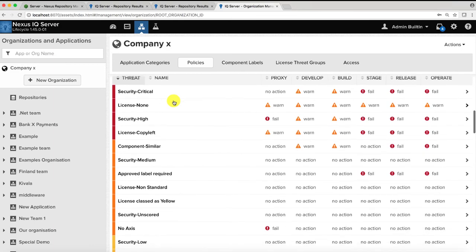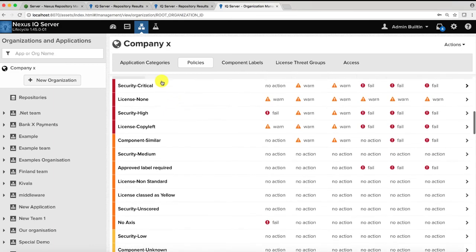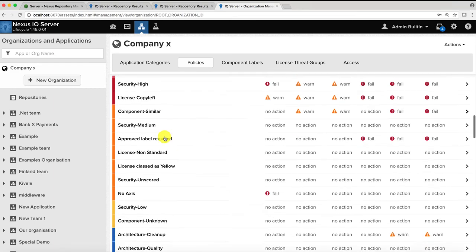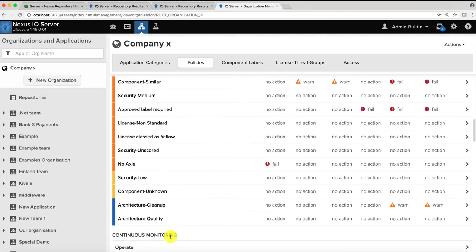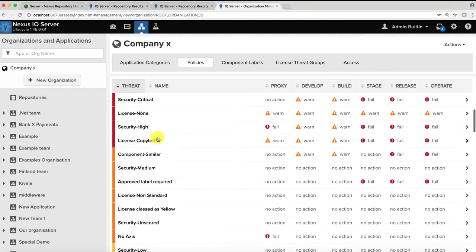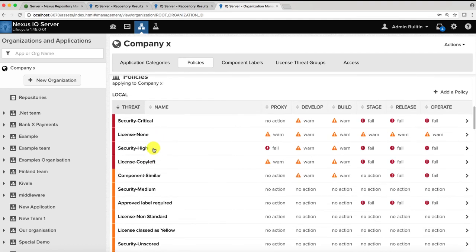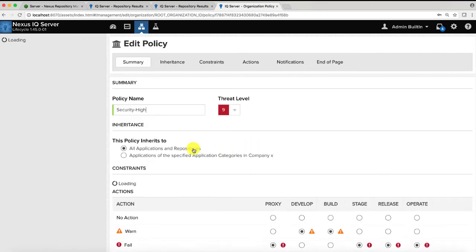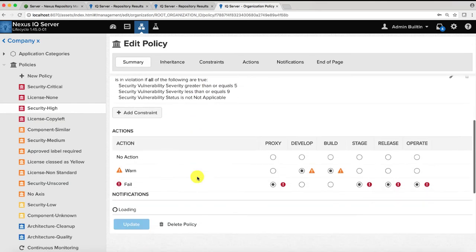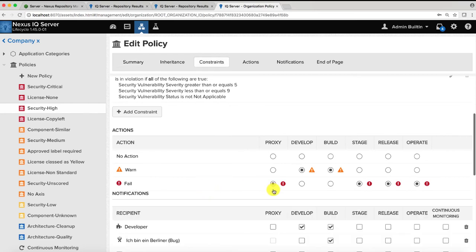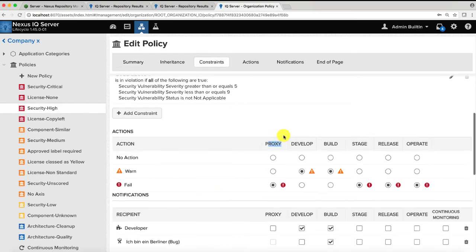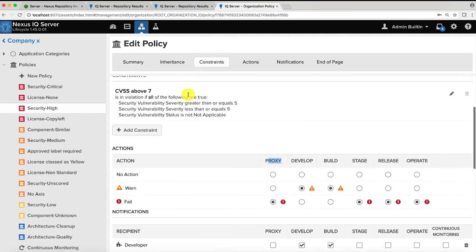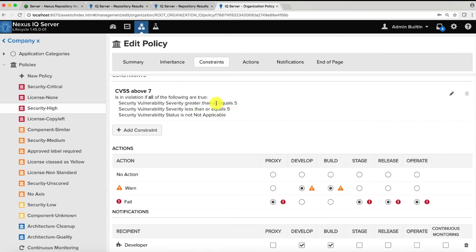These policies can be around security, licensing or even the quality of your open source component. For example, if I want to create a firewall around security policies, I can take any one of my existing open source policies and just turn on failing during the proxy stage. Here I have a rule that says that any package with a known and documented security violation with a severity of over 5 on the CVSS scale should be firewalled automatically.